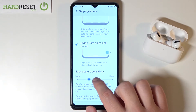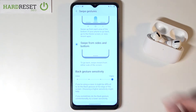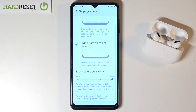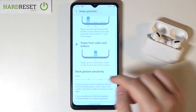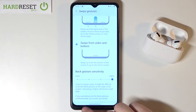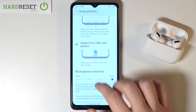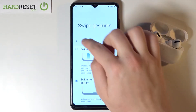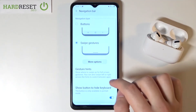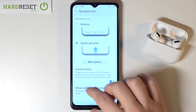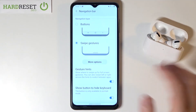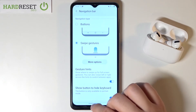So let's set the higher sensitivity — it's very useful especially when you're using tempered glass, like in our case. Right now everything will work much better. And that's how it works.